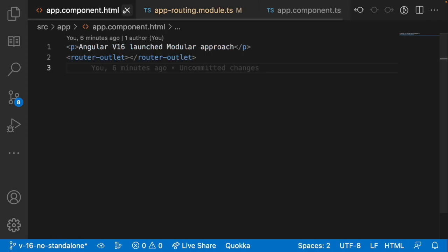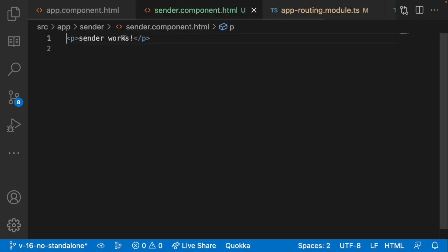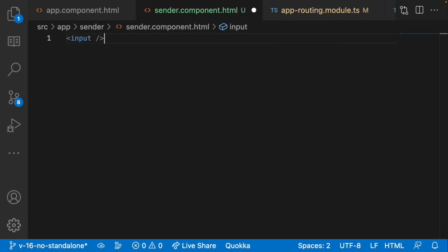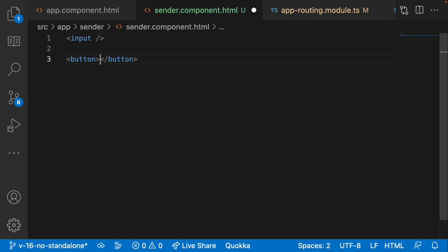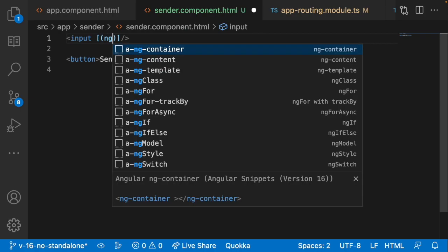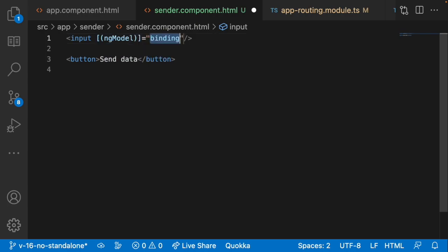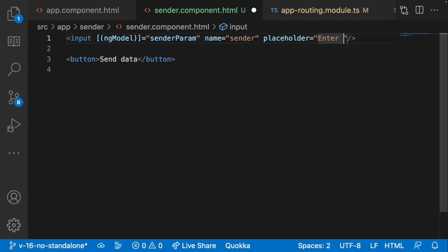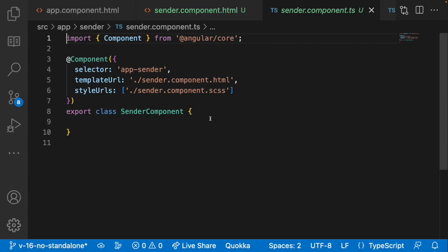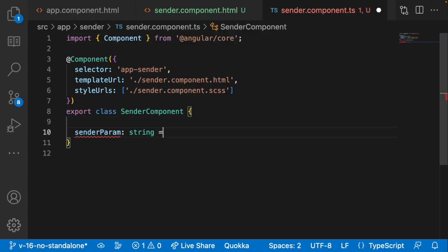Let me go into sender.html. I'll create a simple input field and a button labeled 'Send Data'. Whatever is entered in this input field should be sent to our service, which will then pass it to the receiver component. I'll use ngModel on the input and bind it to a variable called 'senderParam', and give the input a placeholder of 'Enter message'.